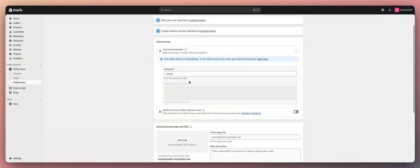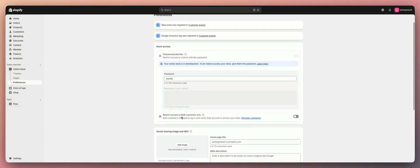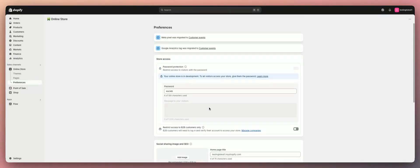Once you're here, click on Preferences and right here you're going to see your store password. You want to make sure that you have this on. My store right now is a development store so it's a little bit different, but if you have the average store all you have to do is hit one of these switches here and you'll be able to set your password. And that's how you turn it on.